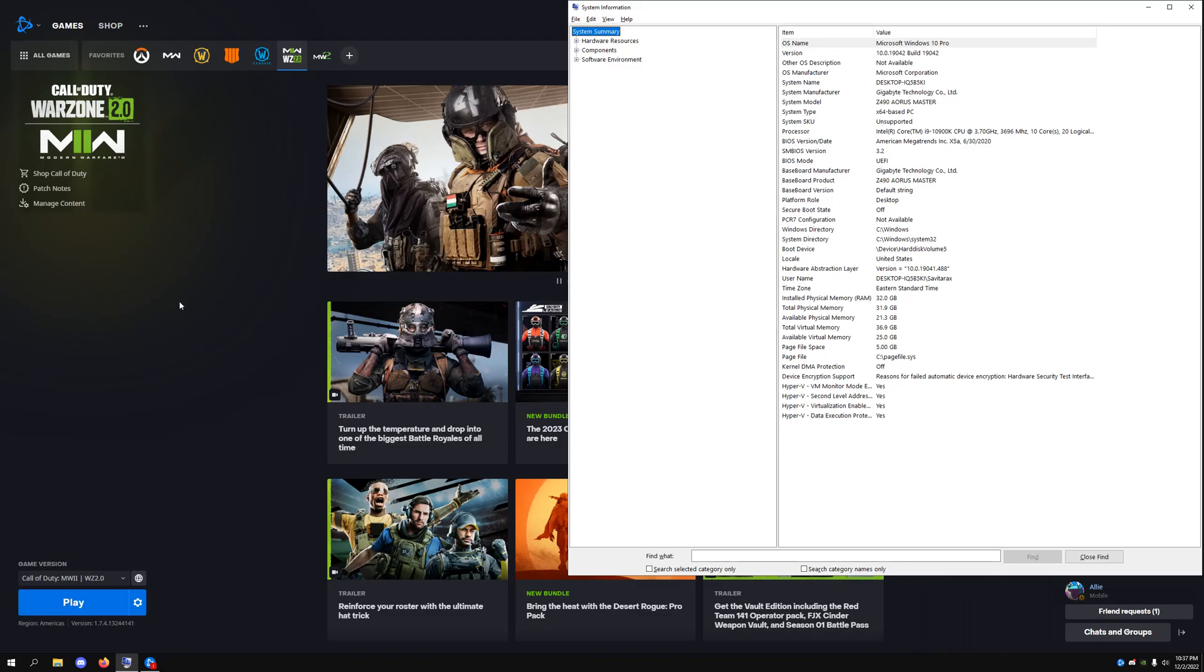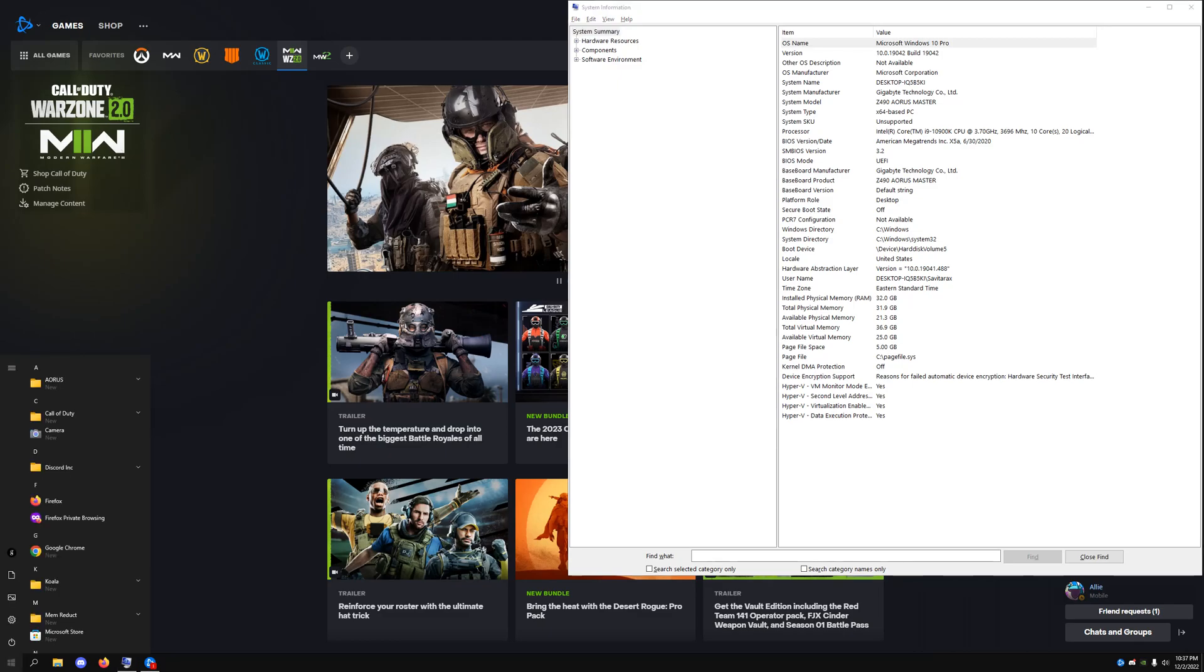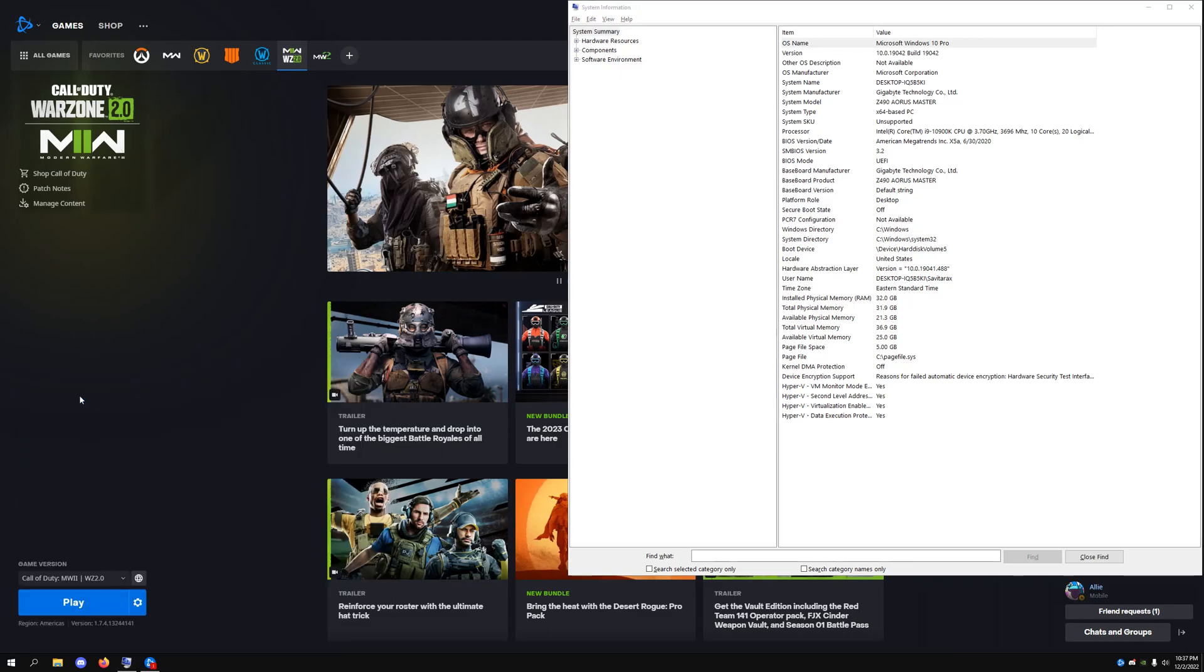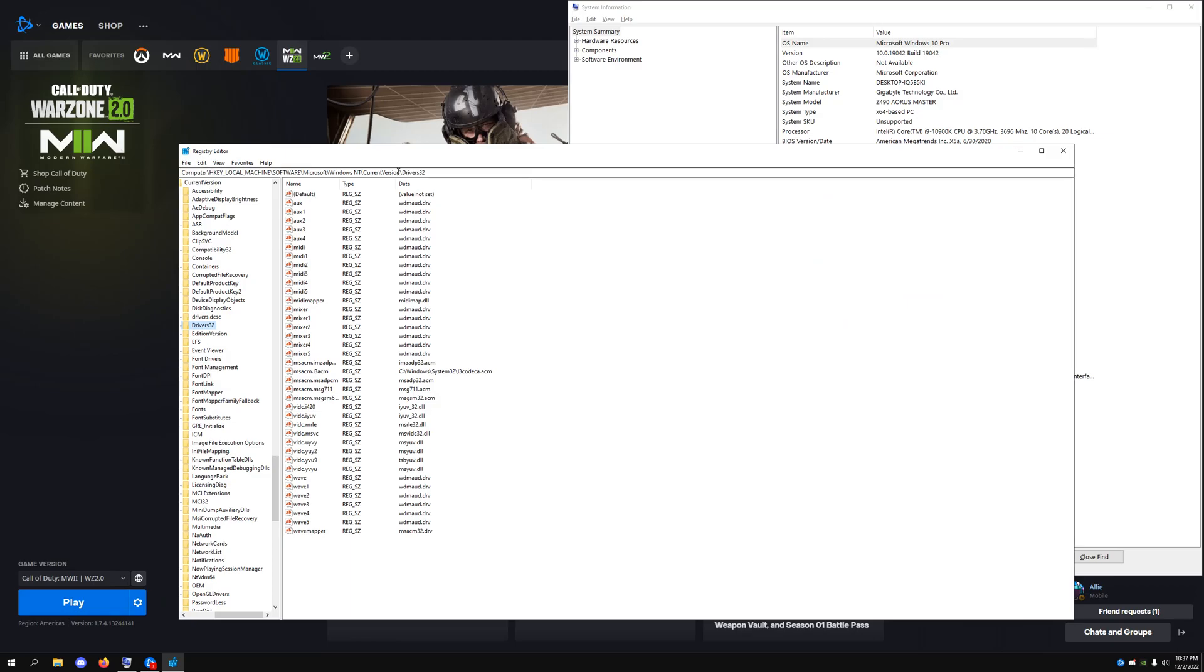To manually fix the problem of the game constantly saying that you need to update your Windows, you don't actually need to update your Windows. I guarantee you, unless you have some weird bug in your system, you actually don't need to. All you have to do is just go into registry.